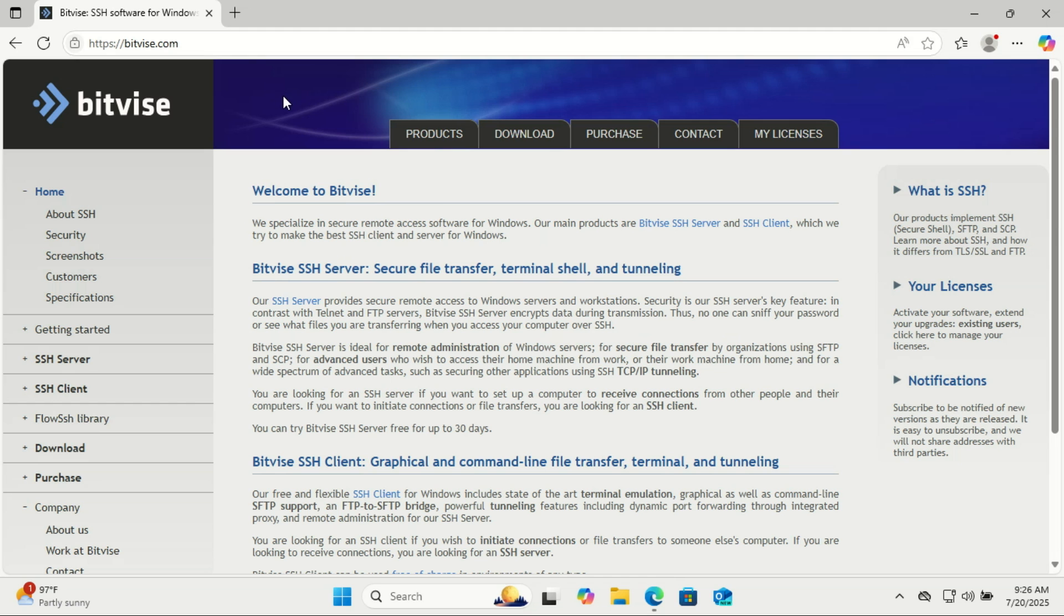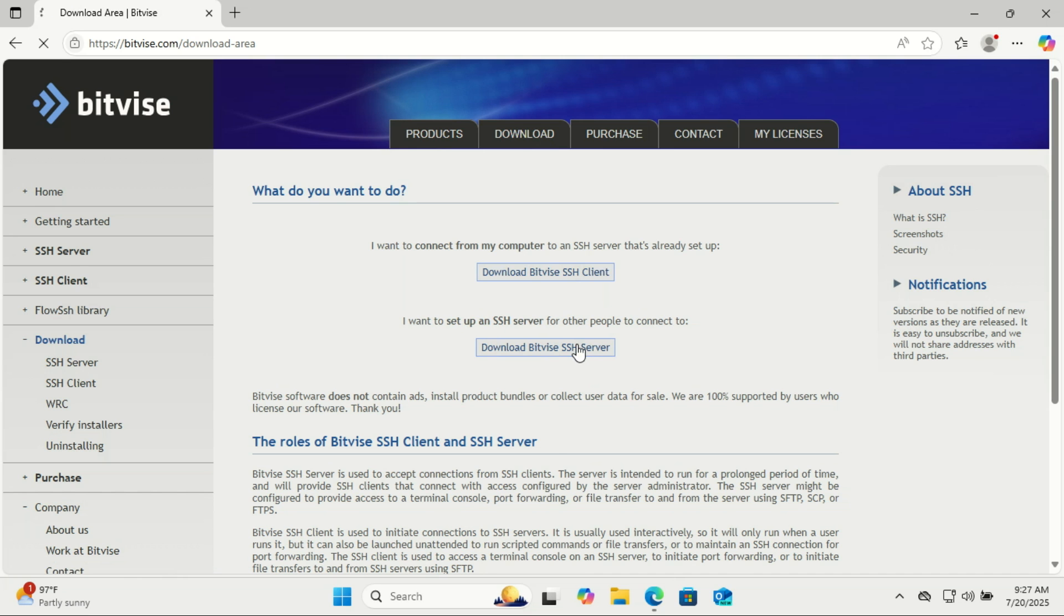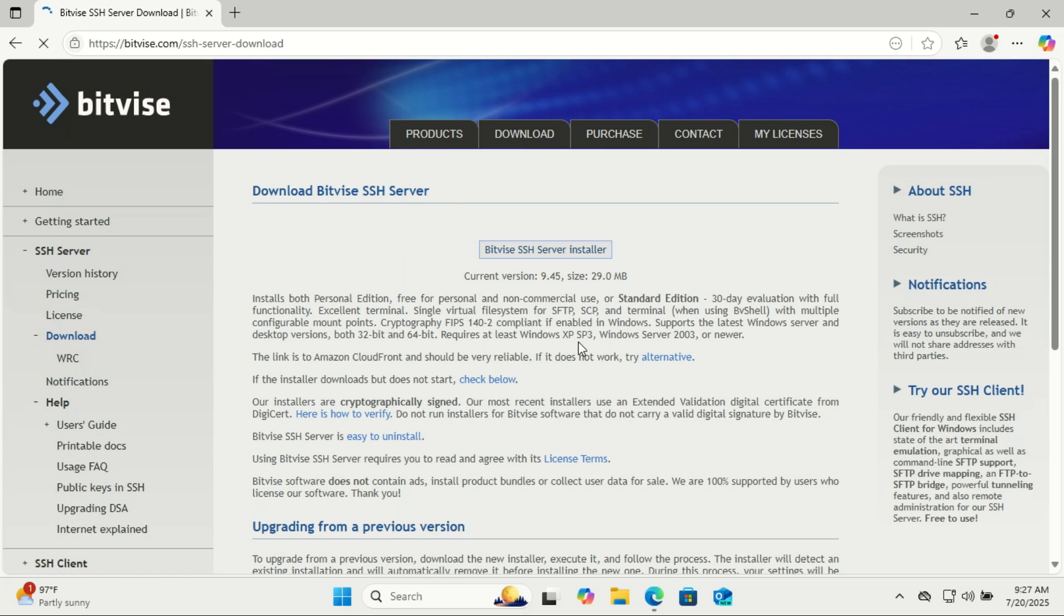Bitvise SSH server is a lightweight and powerful Windows tool that lets you run an SFTP or SSH server easily. It's known for being super fast, secure, and really easy to set up, even if you're not a networking expert. And the best part, Bitvise is completely free for personal use, which makes it perfect for most home lab setups or small personal projects. You only need a license if you're using it commercially. So for most of us, the free version is more than enough.